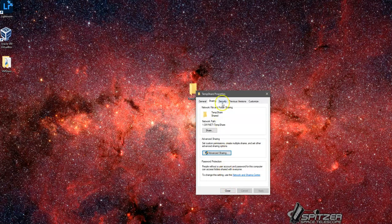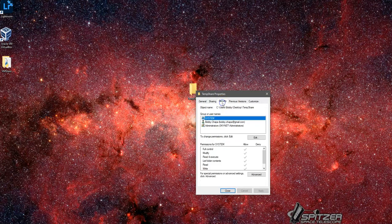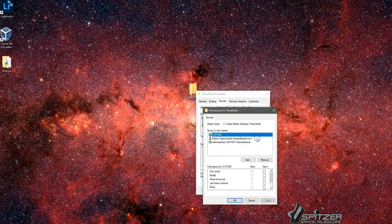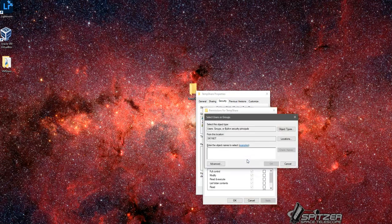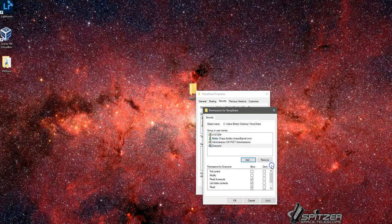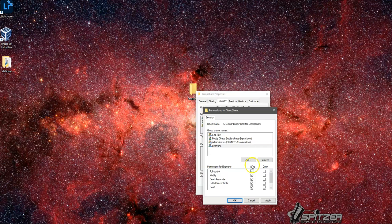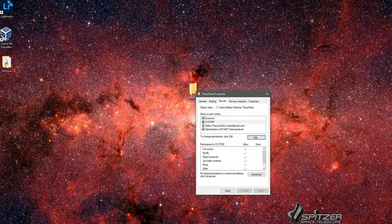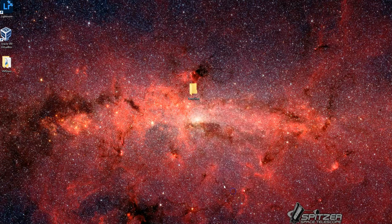Now go to your security tab. We need to add everyone to this. Click edit, click add. Go ahead and just type in everyone, check the name. Make sure I've clicked on everyone and I'm just going to get full control. Let's click apply and okay. Now this temp file has been set up.